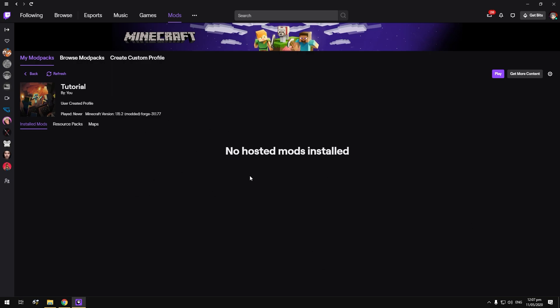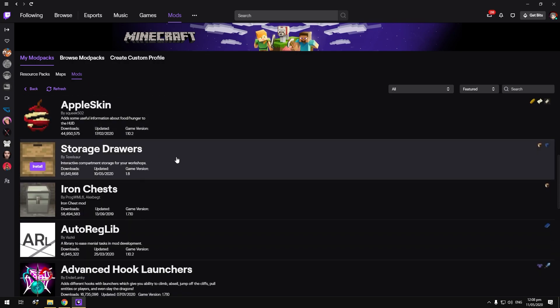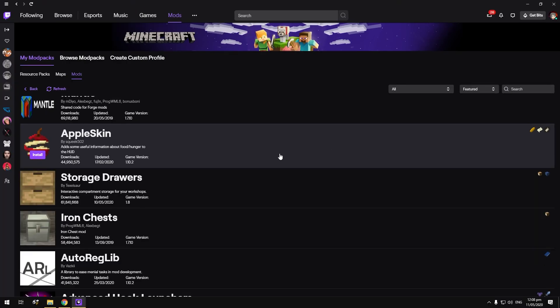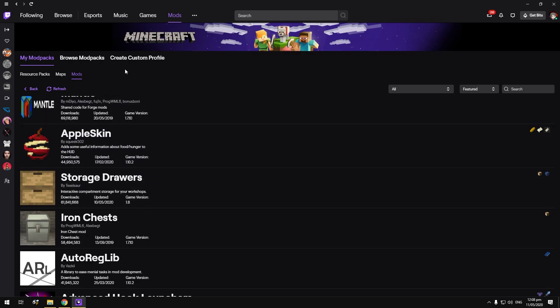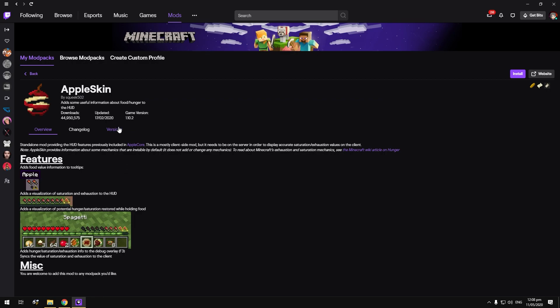If you want to download mods, it'll say 'No hosted mods installed.' To install some mods, just hit Get More Content — there'll be a list of mods you can get. One thing I'll suggest: some mods like Apple Skin have both a Forge and a Fabric version. If you see a little black square icon with a scroll on top, you'll want to check that you download the appropriate version — if it says 'fabric only' in the name or description, you sadly will not be able to install it with Forge.